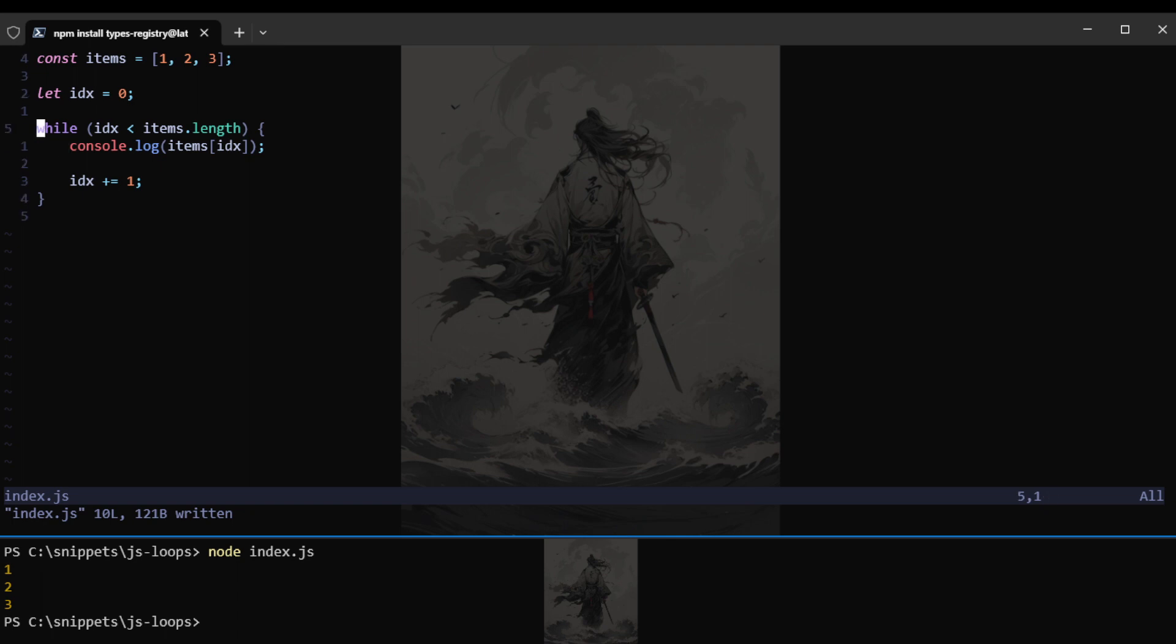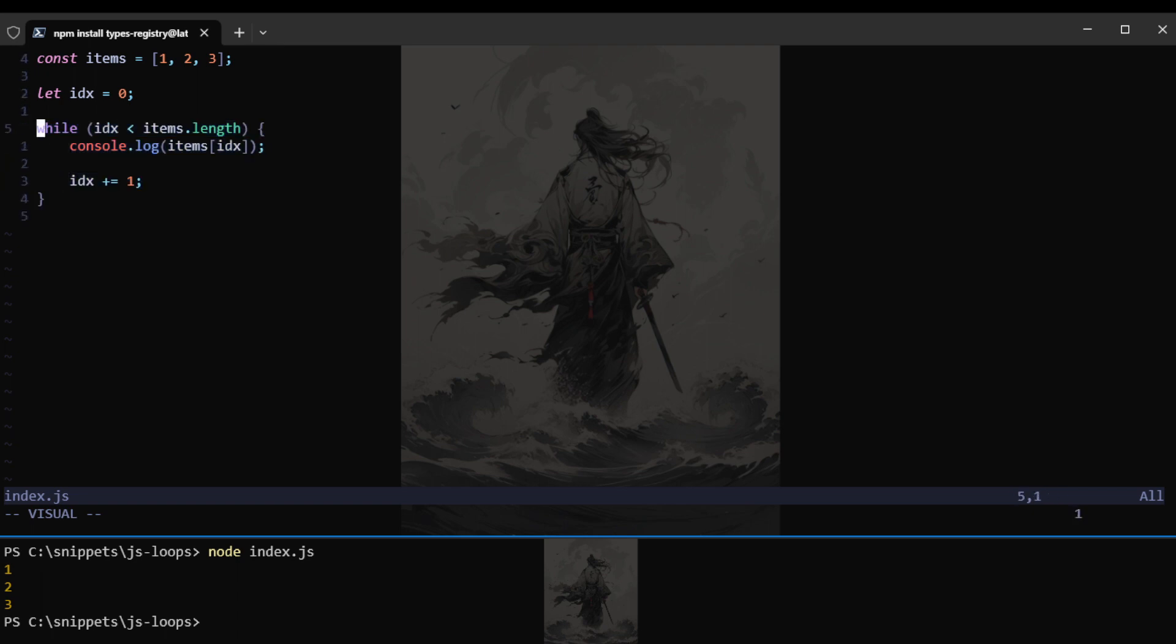In this case, the length of the items is 3. So that means this should iterate over the items 3 times. Let's try that out. And let me actually just use bracket notation here. Save that. And as you can see, we console logged the items inside the list. That would be 1, 2, 3.